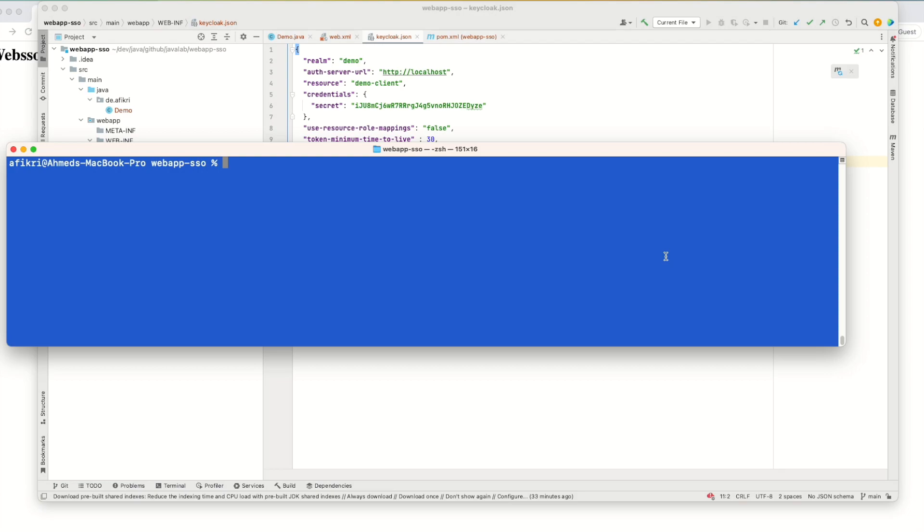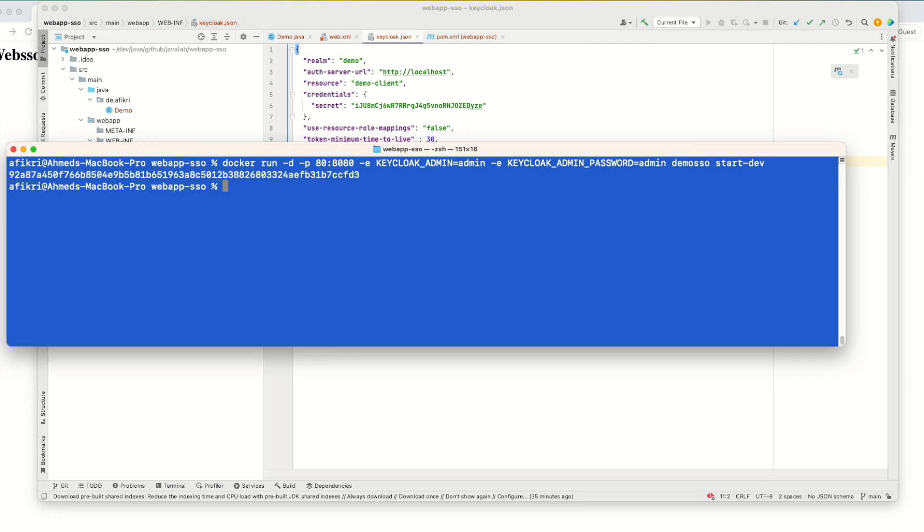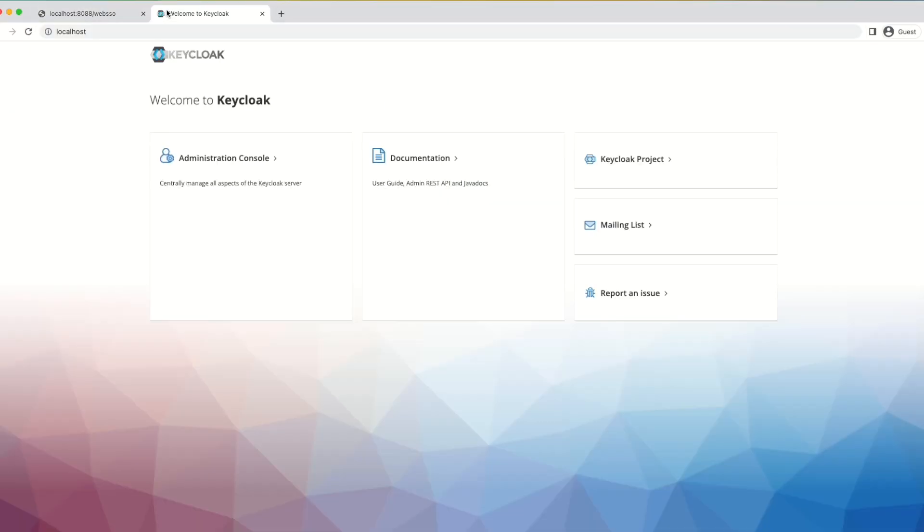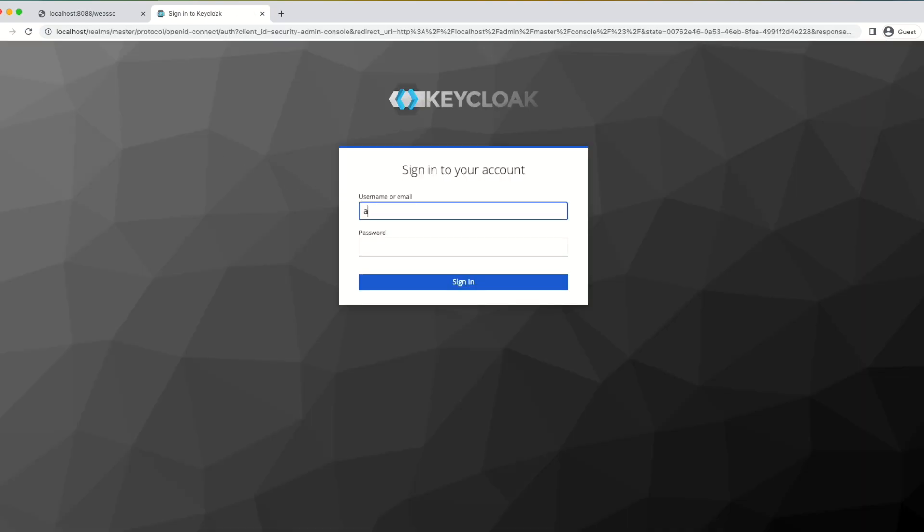So let's start the SSO service using Docker. The name of the Docker image. You see the container has been started. So let's go to the browser now. We access the administration console.